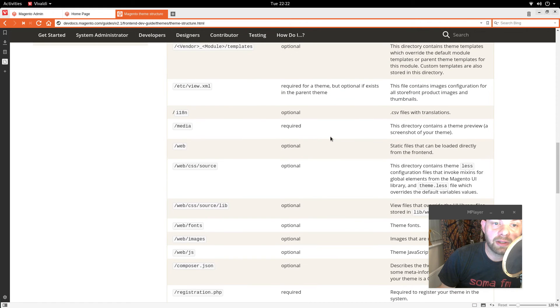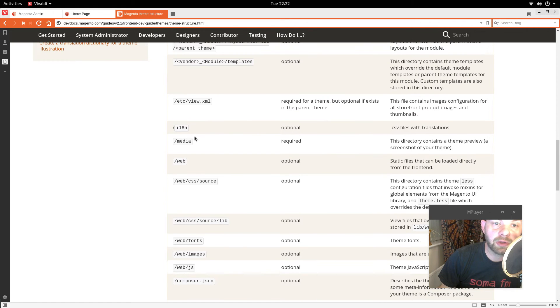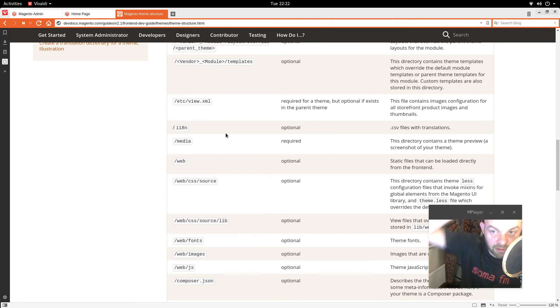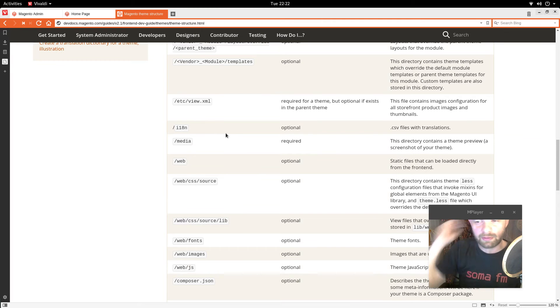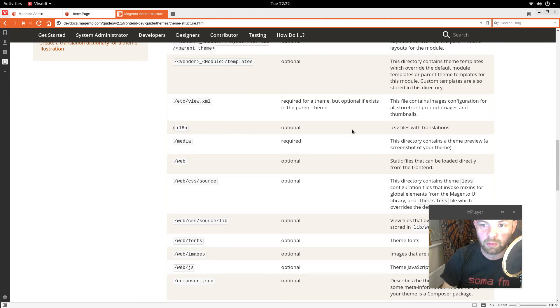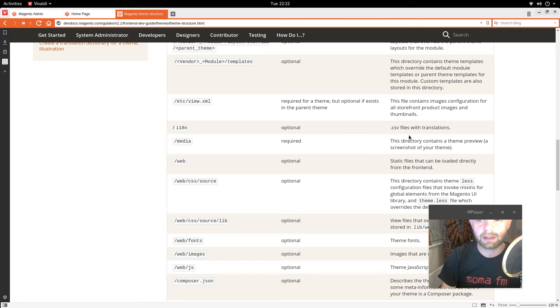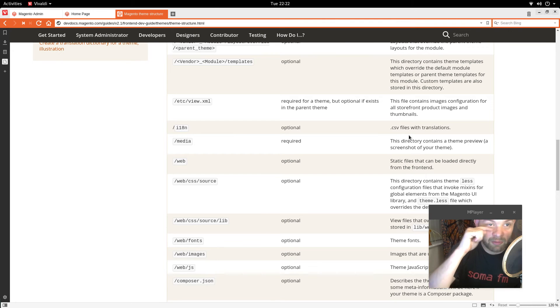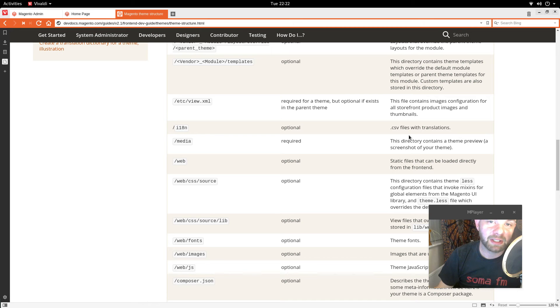And then something else we've not touched on is this is the internationalization. And these are just like the translation files. And just like in Magento one CSV files. And they translate various phrases. It's a very late day.